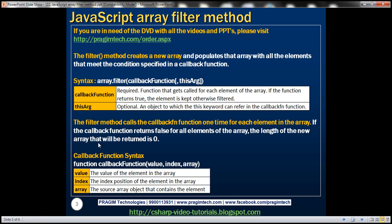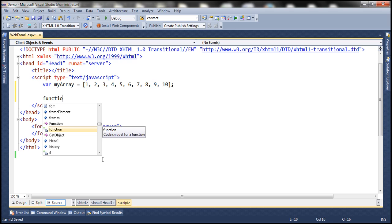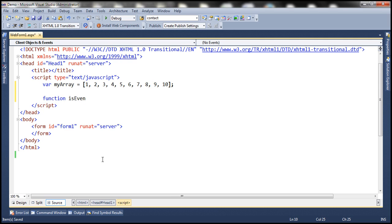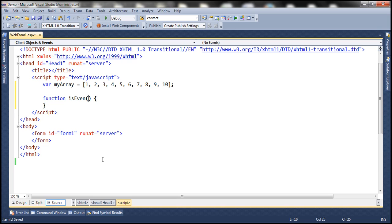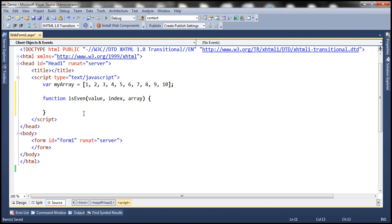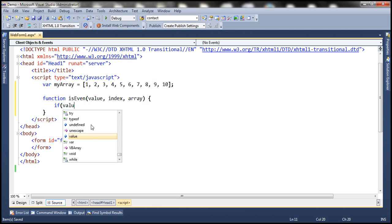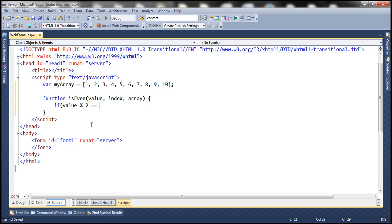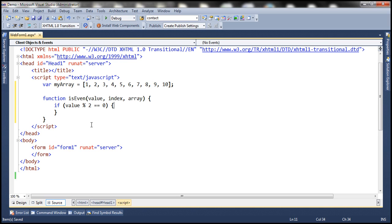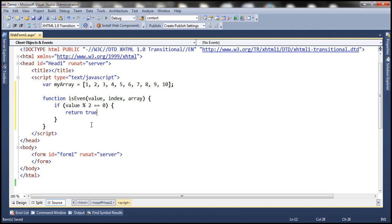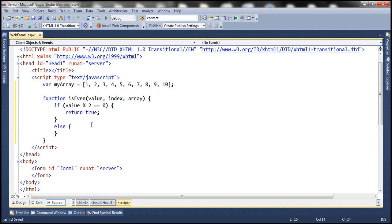To use the filter method, first we have to specify the callback function. It has got three parameters: value, index, and array. Let's go ahead and create our callback function. Function — let's name our callback function isEven — and this function is going to contain three parameters: value, index, and array. This function gets called for each element within the array. If value mod 2 equals 0, when a number is divided by 2 and the remainder is 0, we know it's an even number, so this function returns true; else it returns false.